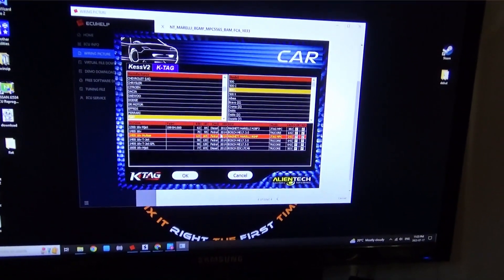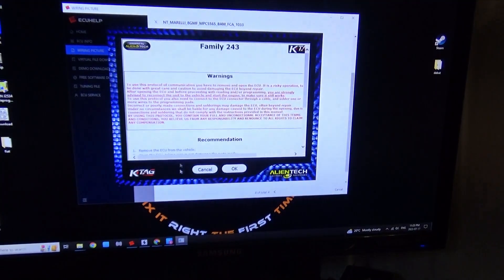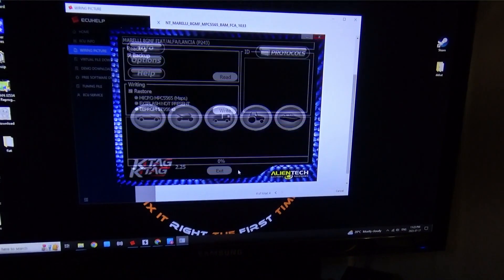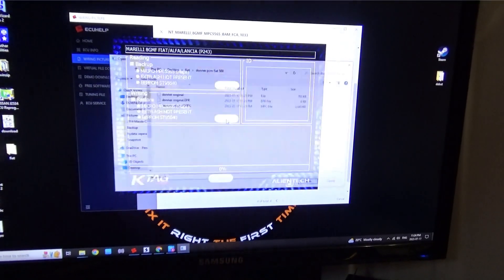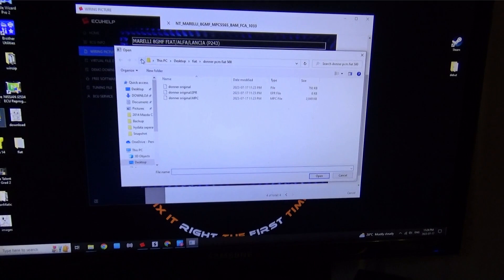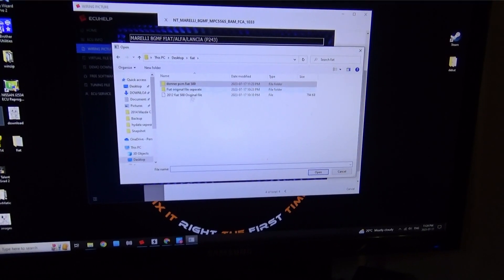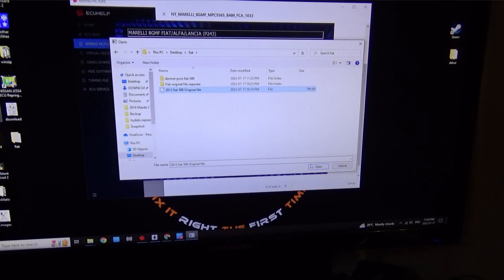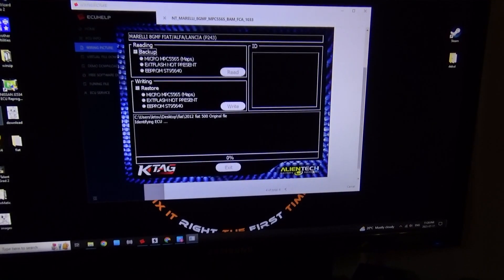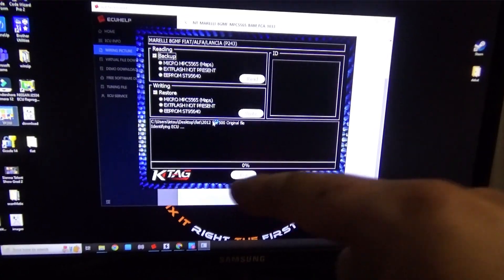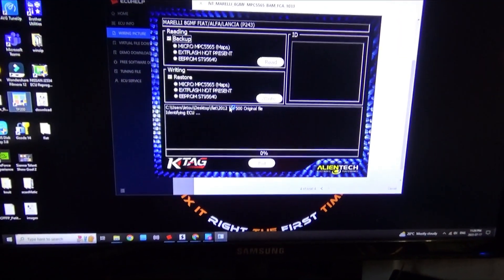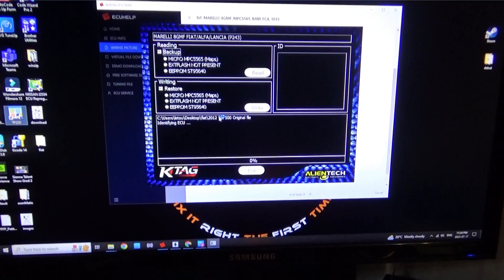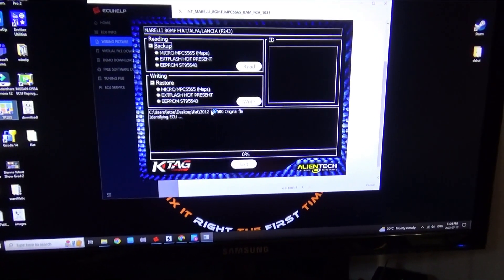Everything is done now, so what I'm going to do now is just click OK. Everything is still connected, so we're going to press OK, and now what we're going to do is press write. Now, what we're going to do is go back one, Fiat original separate, this is 2000 original file, so this is the one that I want. I'm just going to press open, and now what it's going to do is identify the ECU again, and it's going to write all this information back to the ECU. I'm going to let this go through, and then I'll bring everybody back when everything is done.